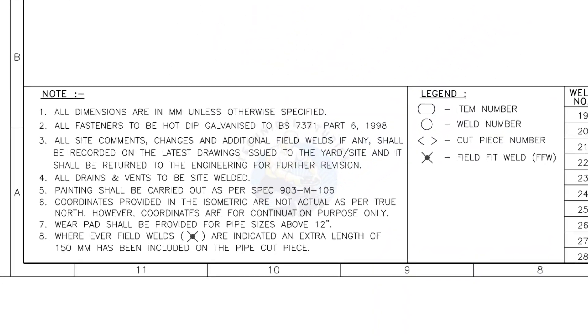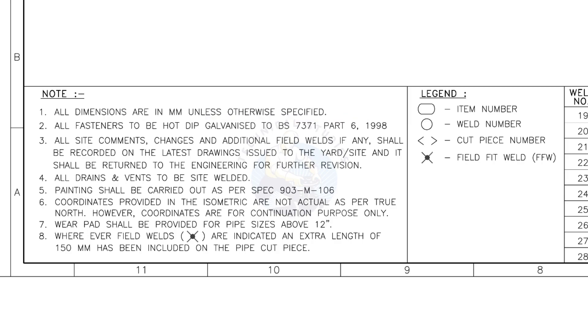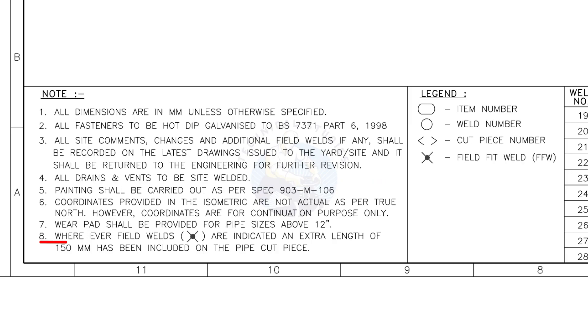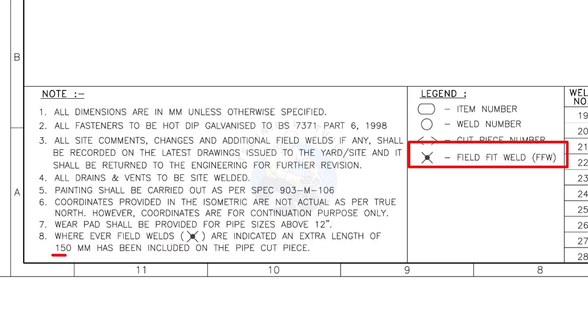Let us go to the notes. I will read the important notes for you. All dimensions are in millimeters unless otherwise specified. All fasteners to be hot dip galvanized. All vents and drains to be site welded. Wherever field welds are indicated, an extra length of 150 millimeters has been included on the pipe cut piece. This note is the most important of all.